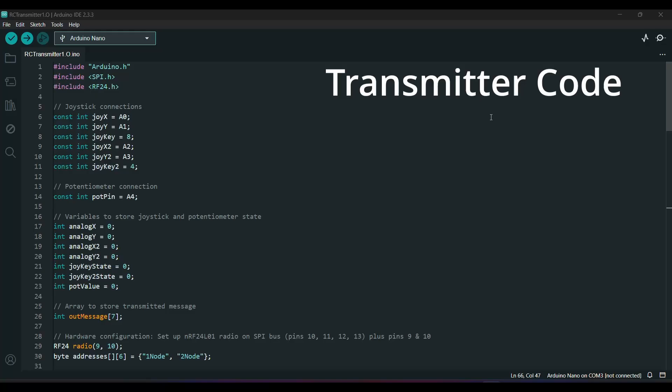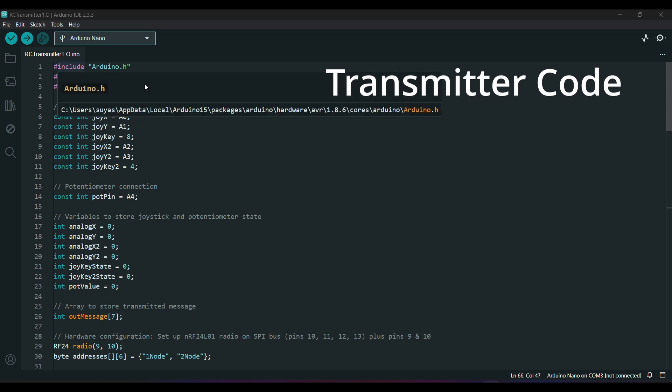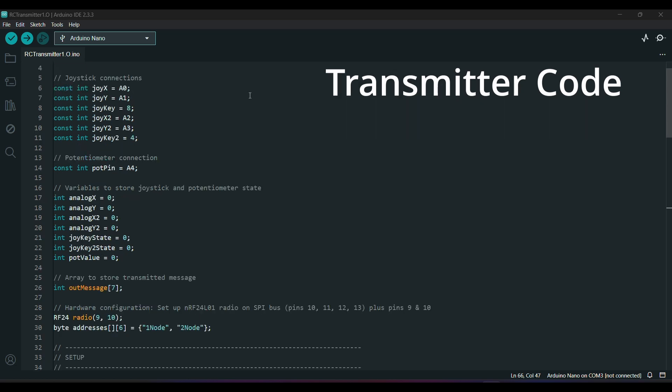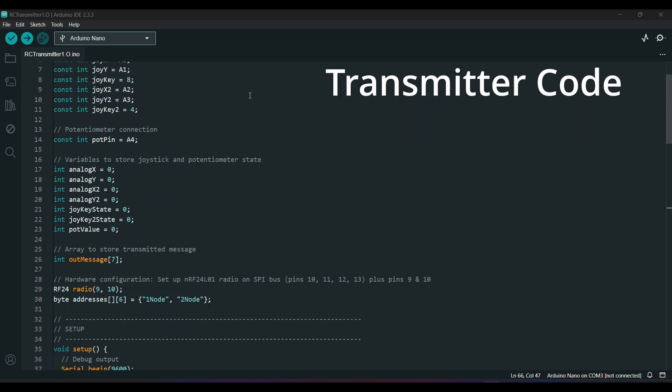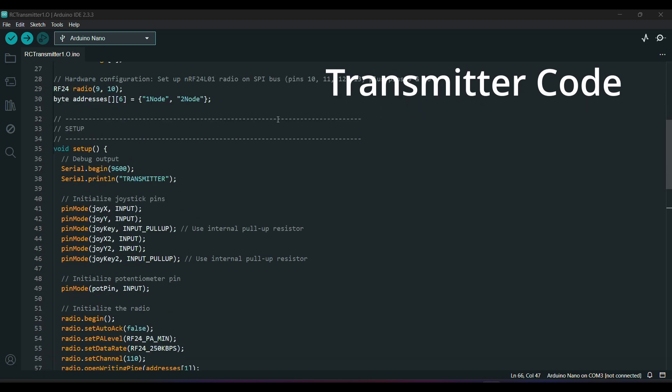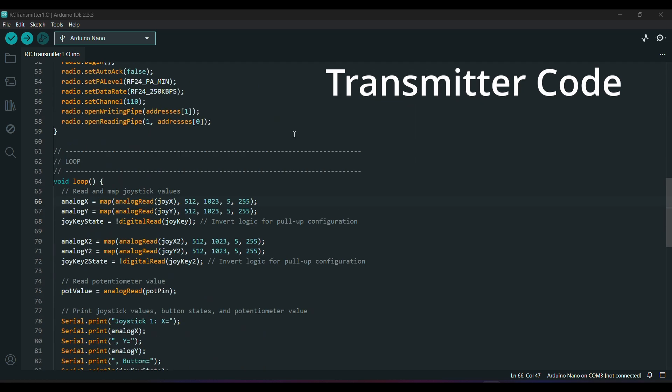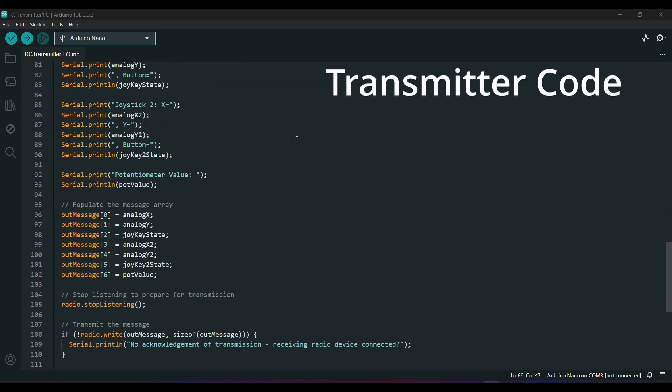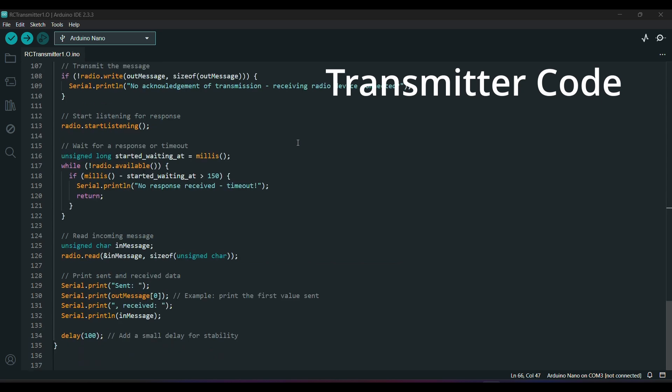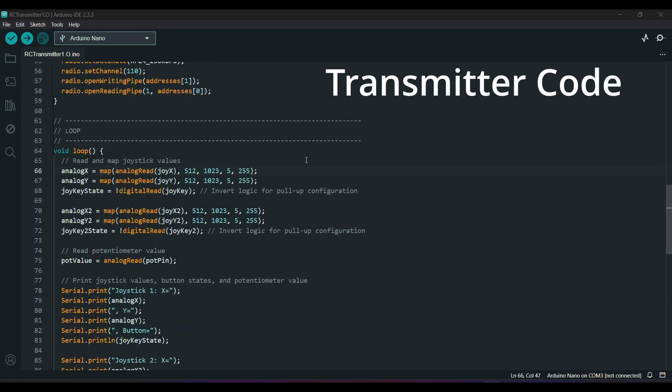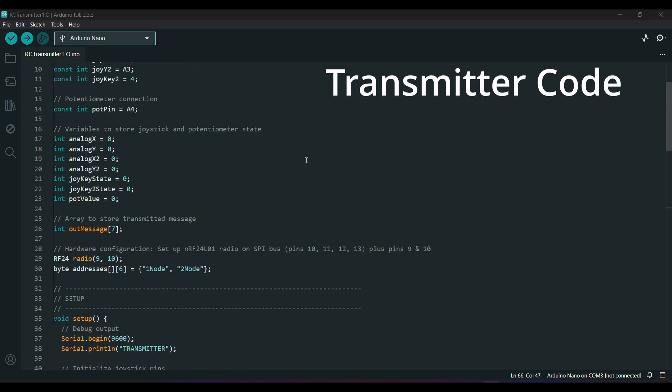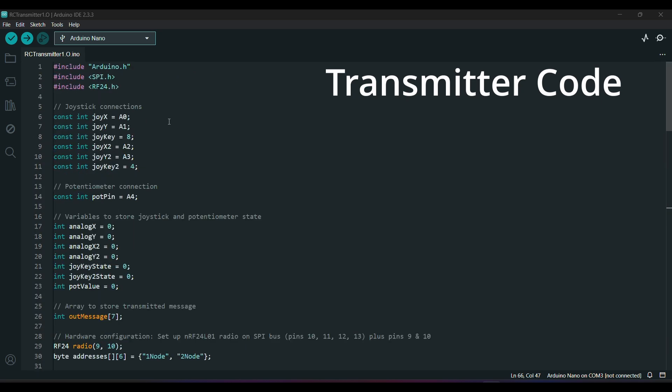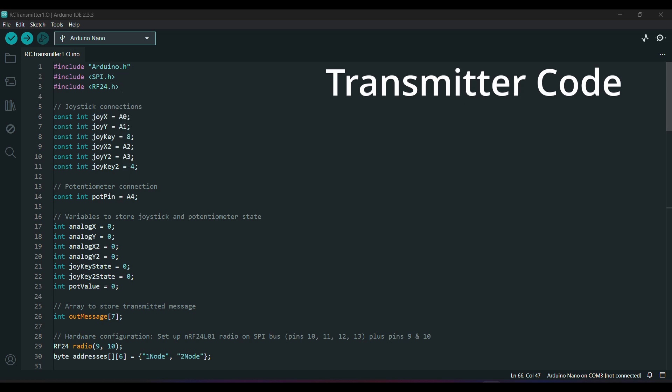Now let's move on to the programming part. This code is specifically for the transmitter. First I have included the required libraries followed by defining the pins used in the project. The main functionality of this code is to read all the input values from the joysticks and potentiometer and buttons, and then send them to the receiver using the NRF24 module.